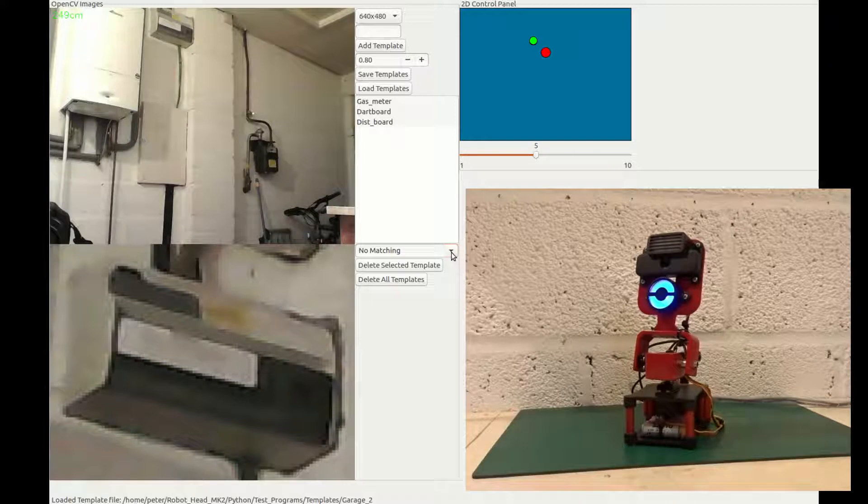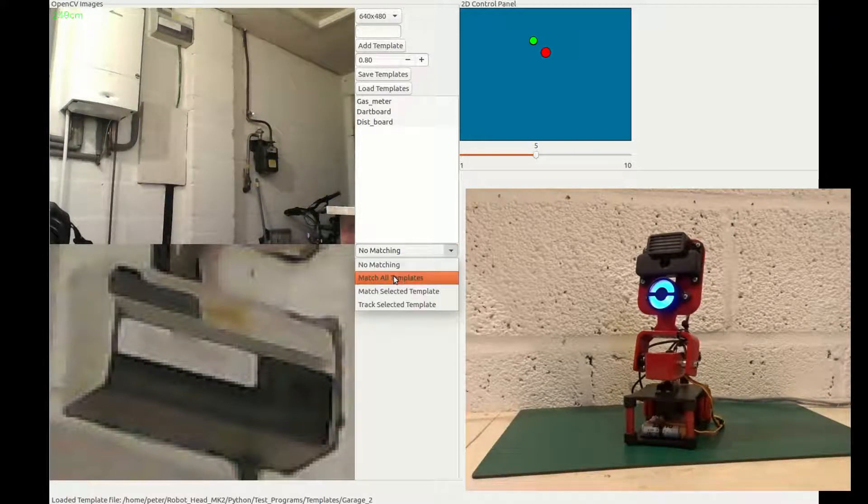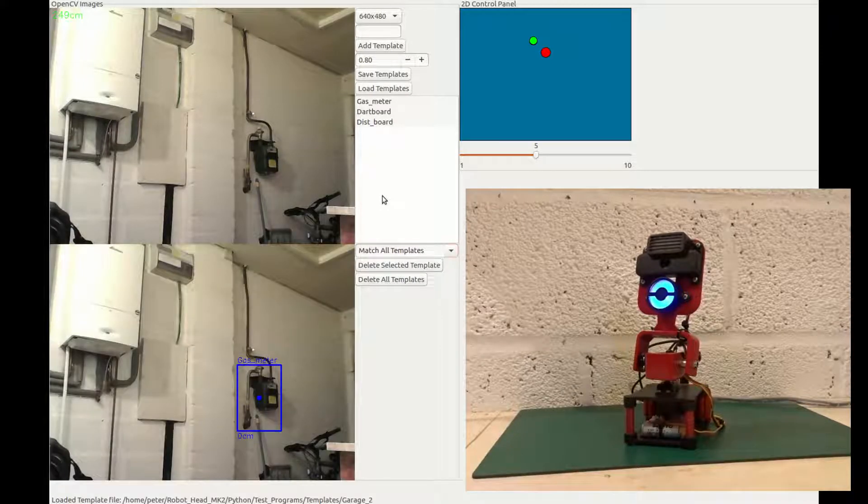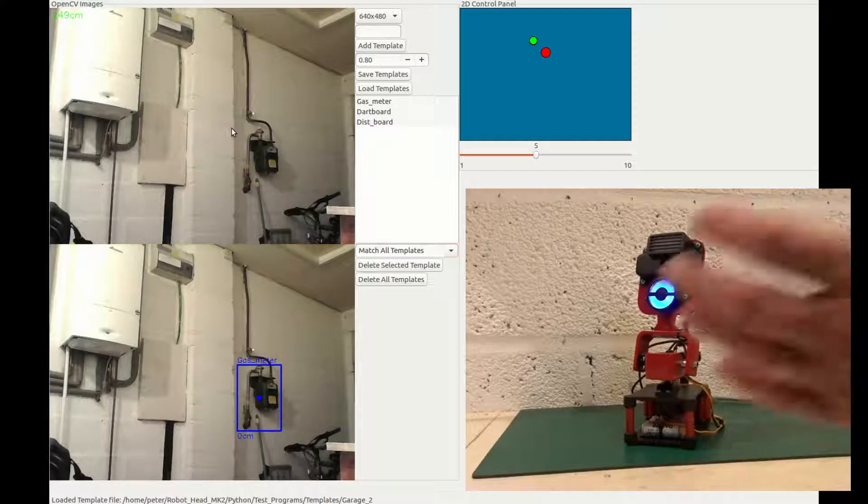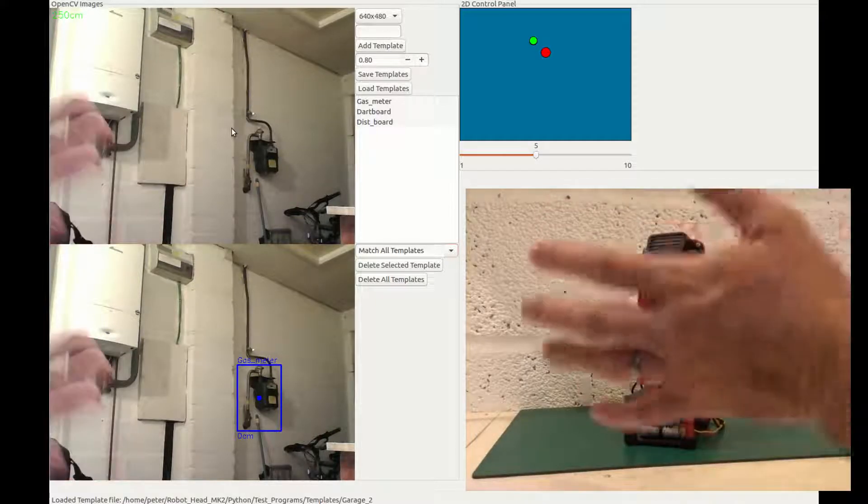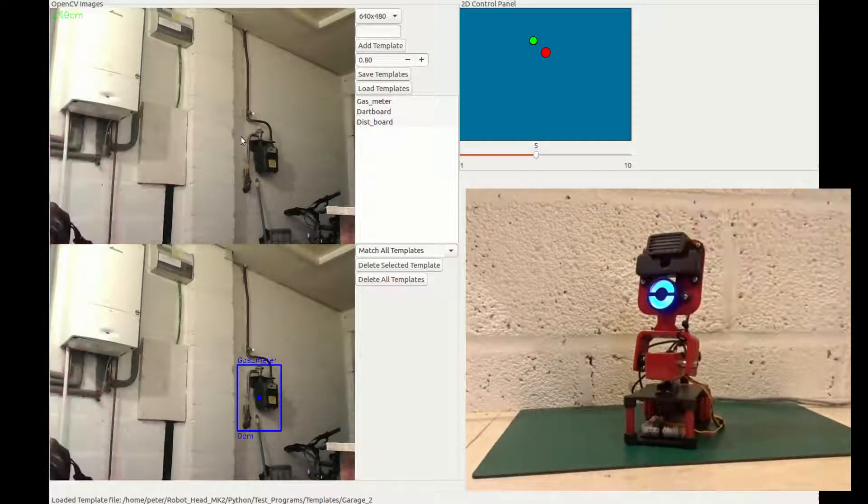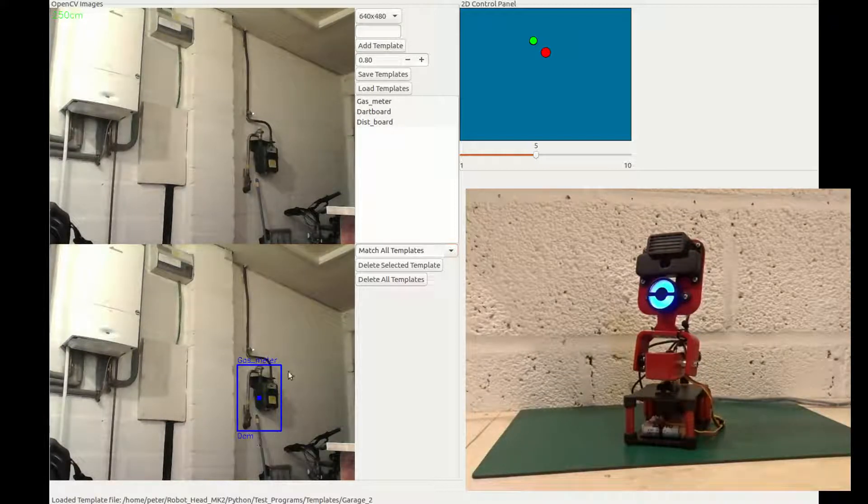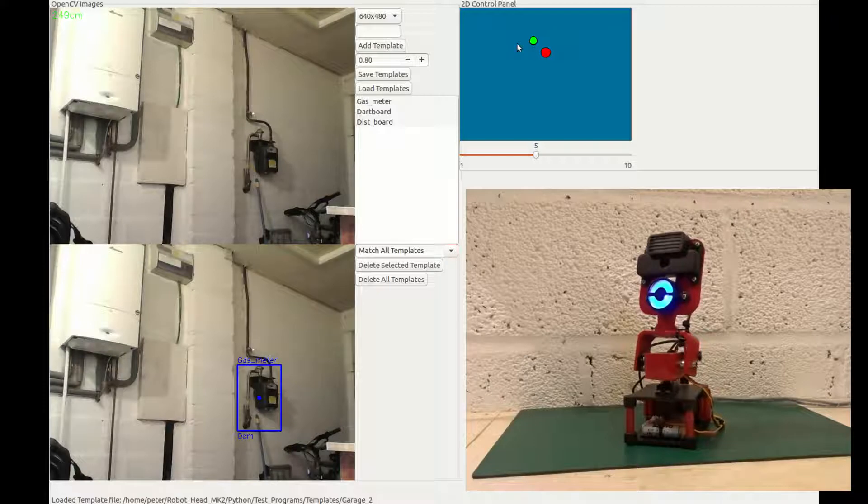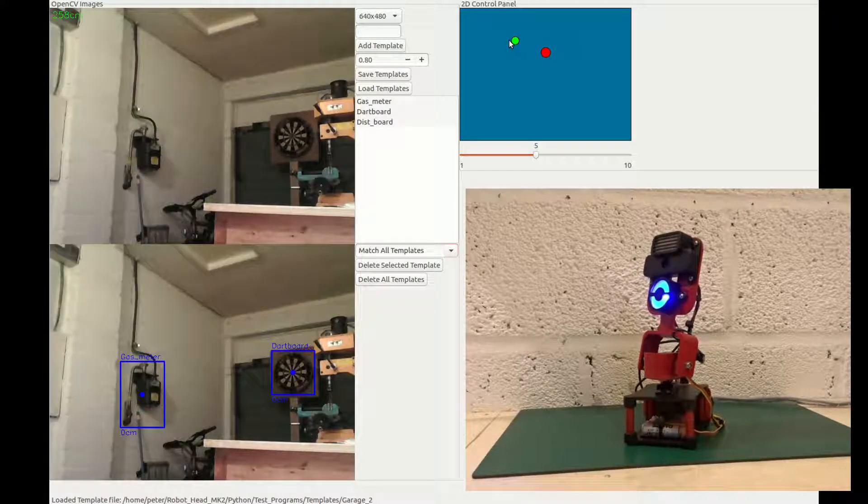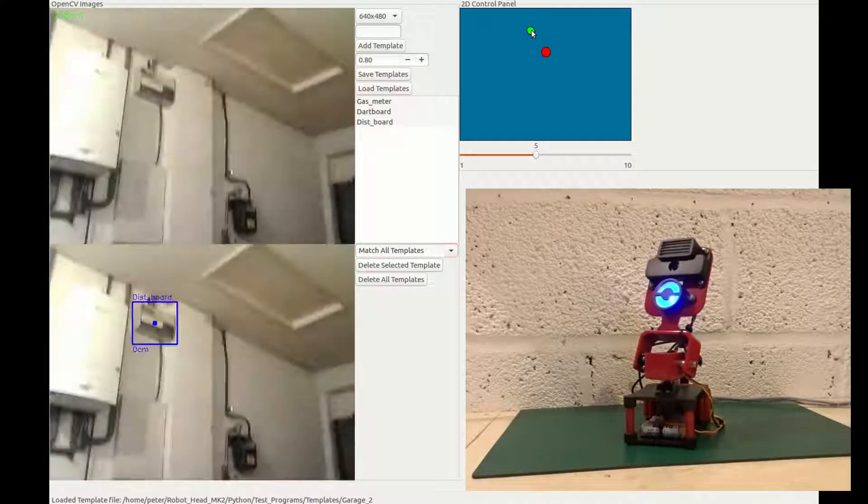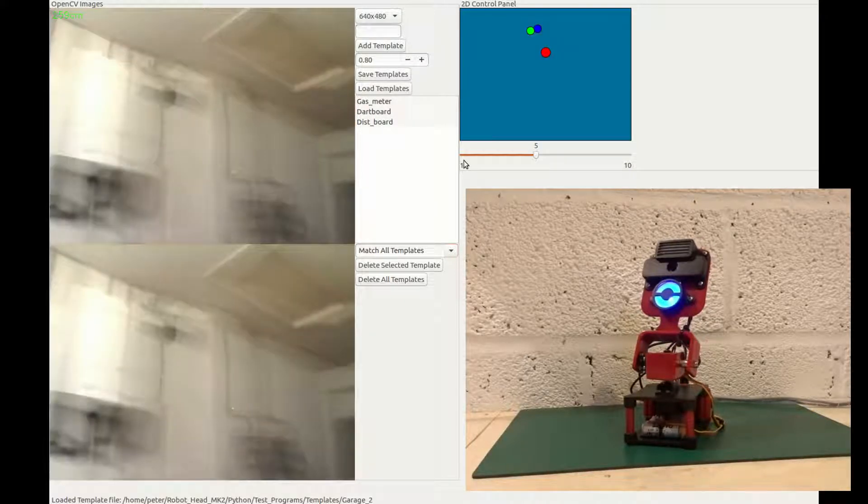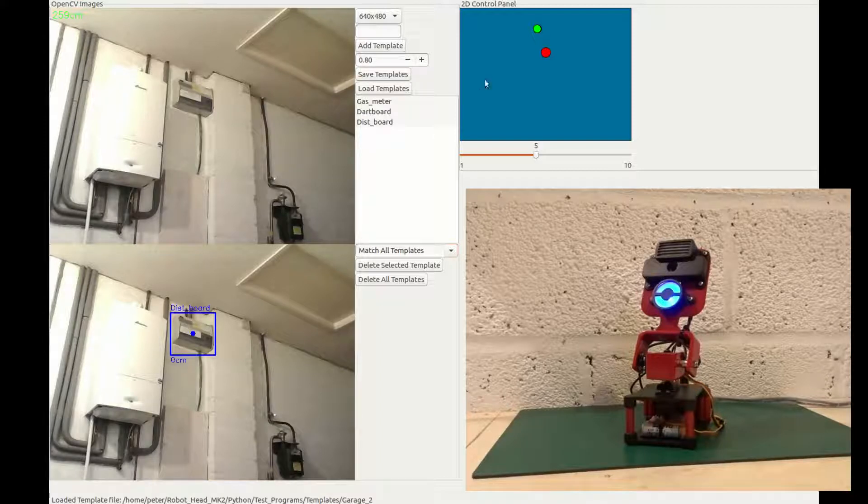So from there we've got a couple of options. At the moment, no matching's happening. If I hit match all templates, it'll search the current image being read by the webcam. And that is a live image, although with some lag going on. And it will match the templates within that image. And if I move the robot around, hopefully, it will pick up some of the other ones we added. So there's the dartboard being picked up. And if I go up here, yep, sure enough, the distribution board is being picked up as well.